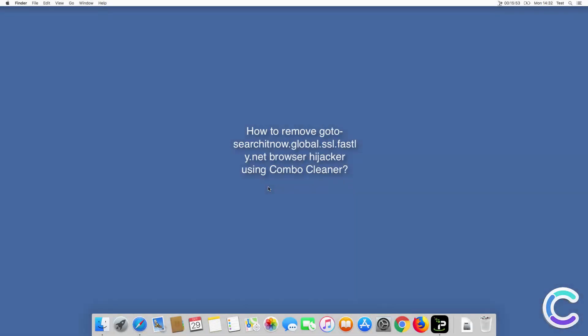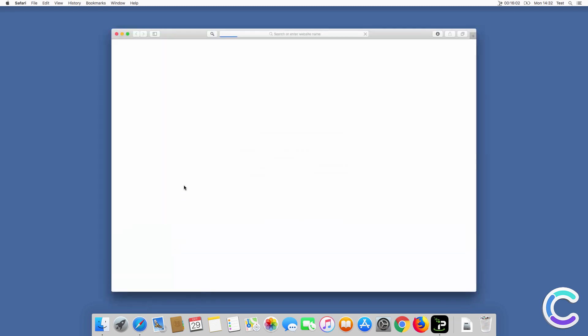In this video we will show you how to remove the gotosearchitnowglobalsslfastly.net browser hijacker using ComboCleaner.